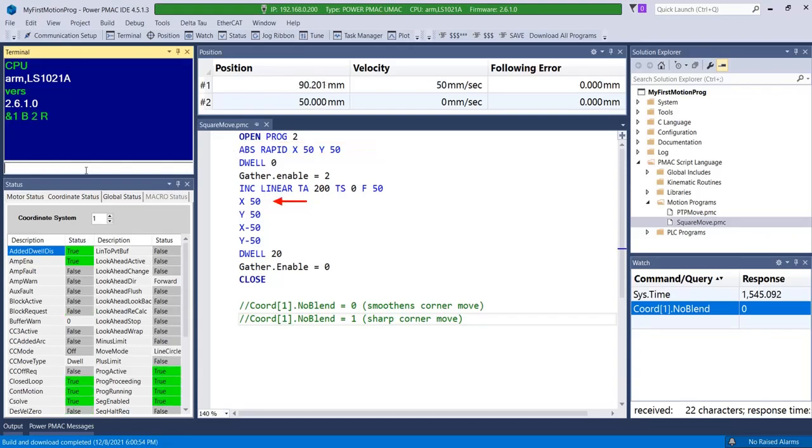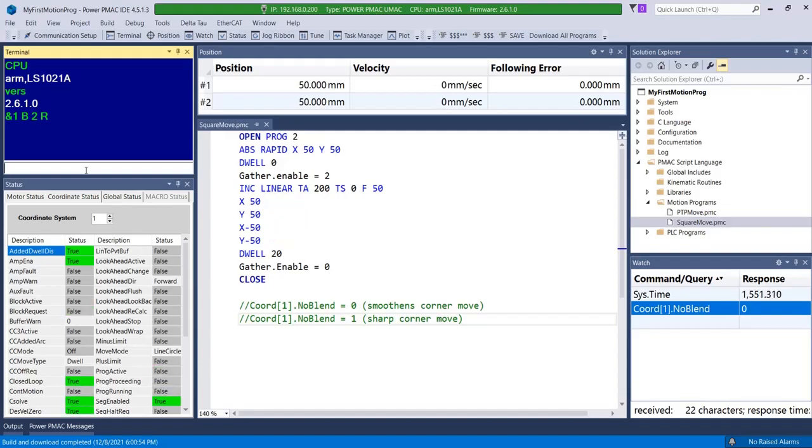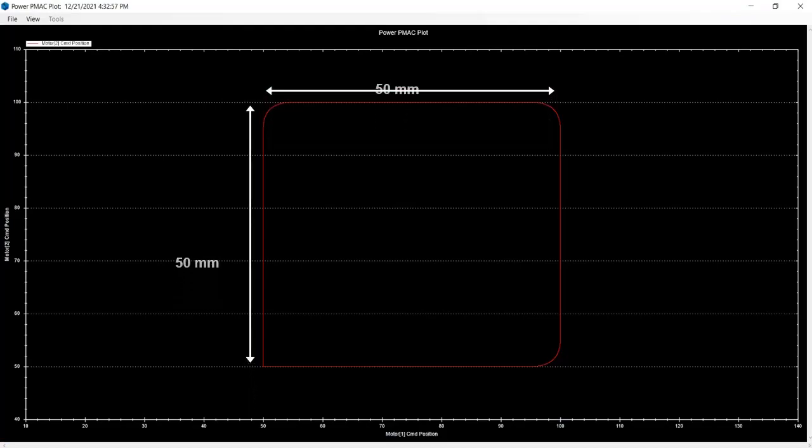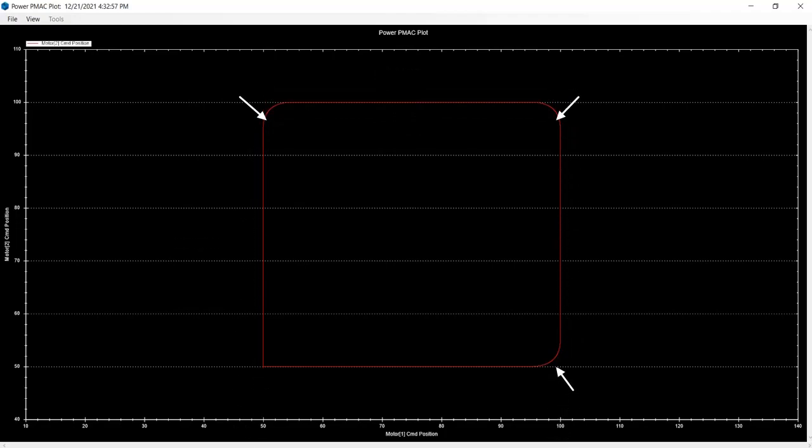Next, we start gathering the plot data and begin to perform the actual square move by doing a series of linear moves that draw a 50x50mm square. With chord1.noblend equal to 0, the plot shows a square with walls that are 50mm long and 50mm wide with the corners of the square blended, giving it a smooth profile along the edges.